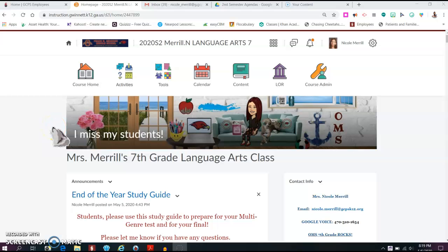Hello, class. I hope you're doing well. I am here to bring you Wednesday, May 6th assignments.